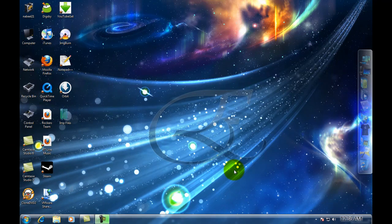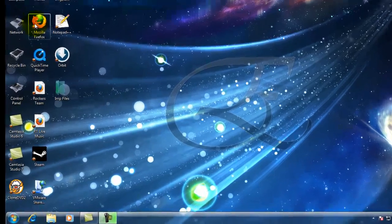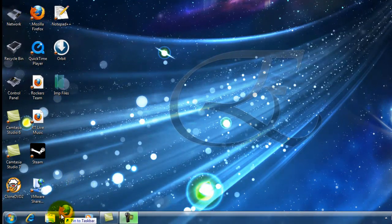Now, if you want to add an application to the taskbar, you can pin it to the taskbar simply by dragging it and dropping it on the taskbar. And there you go. Firefox is now pinned to the taskbar.